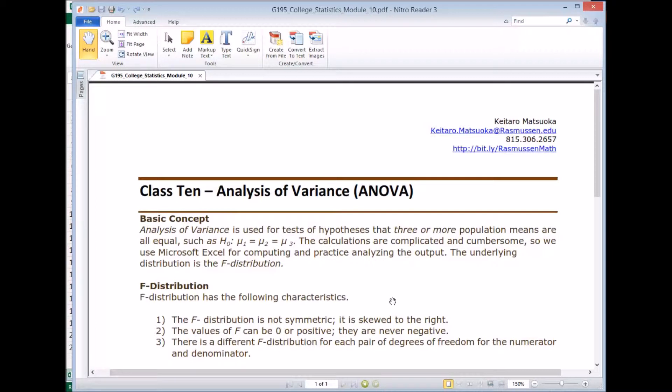So what is ANOVA? Well, we studied the hypothesis testing for one population mean, two population, comparing two population means. So we're extending that to three or more population means in analysis of variance.